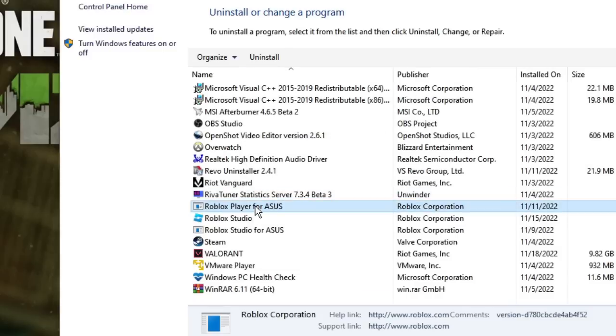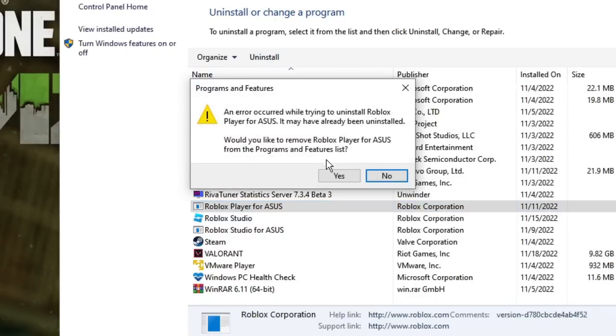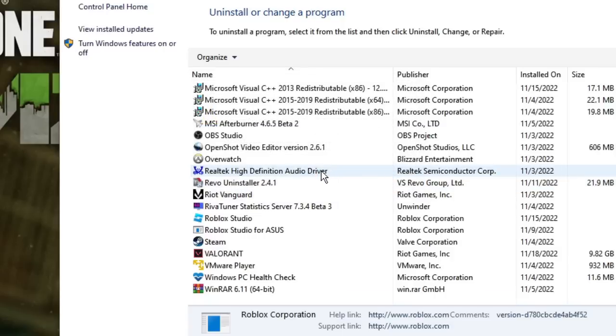If there are any other Roblox players, uninstall them as well. Click Yes when prompted.